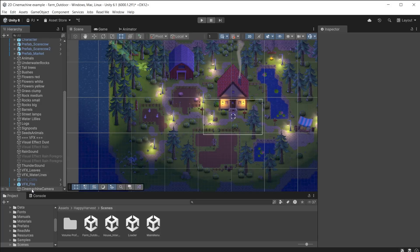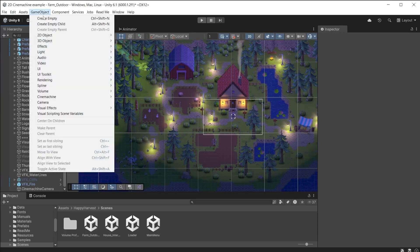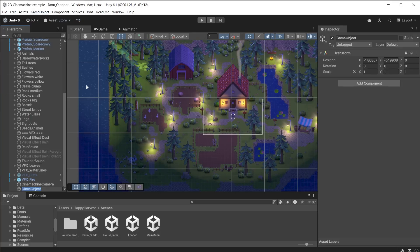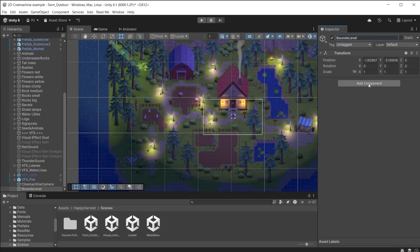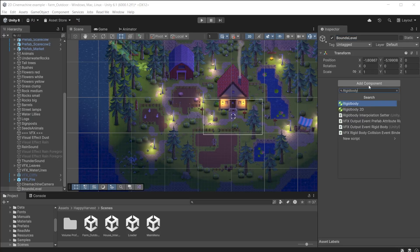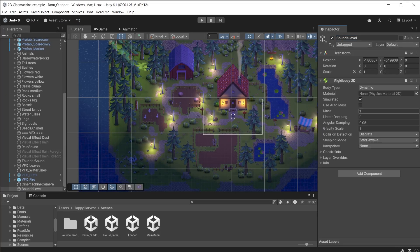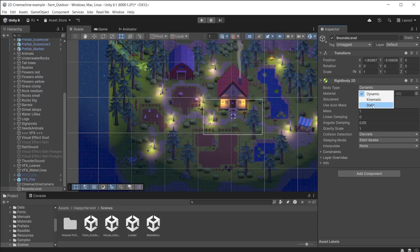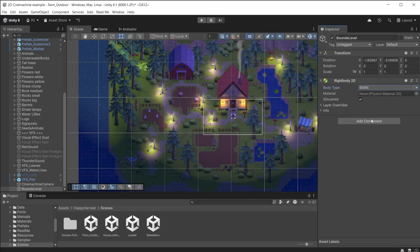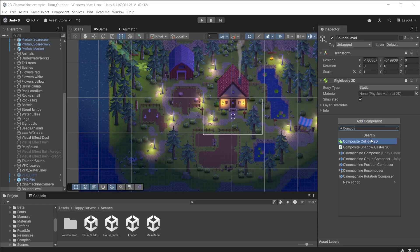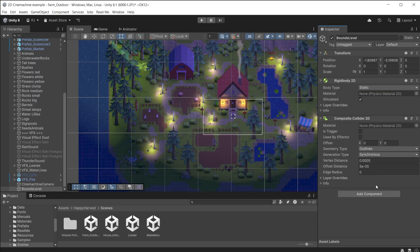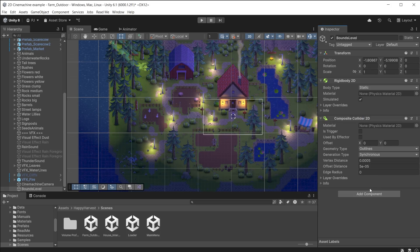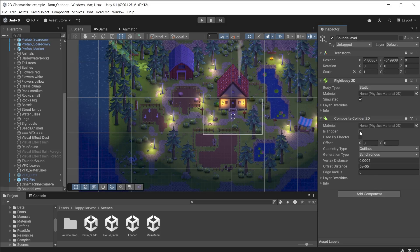We can also combine multiple colliders into one. Create a new empty game object. To combine colliders it needs a rigid body 2D component. Set the type to static. Add a composite collider 2D component. This is what combines multiple colliders. Ensure this is set to a trigger.